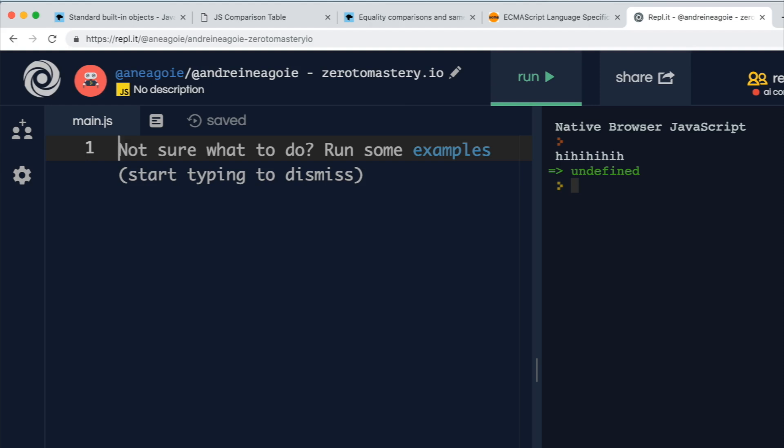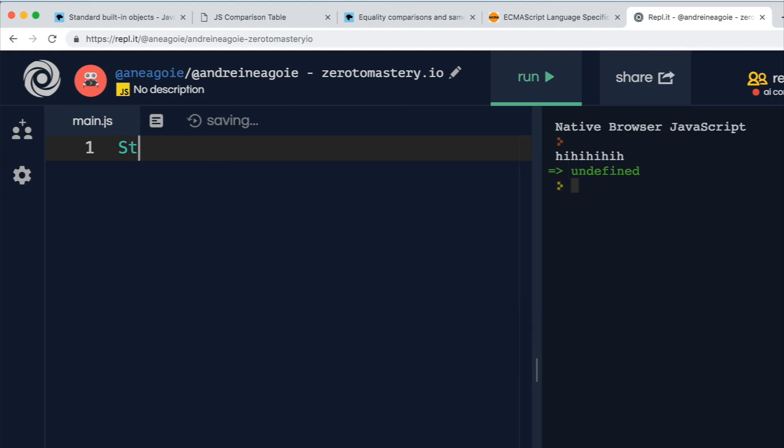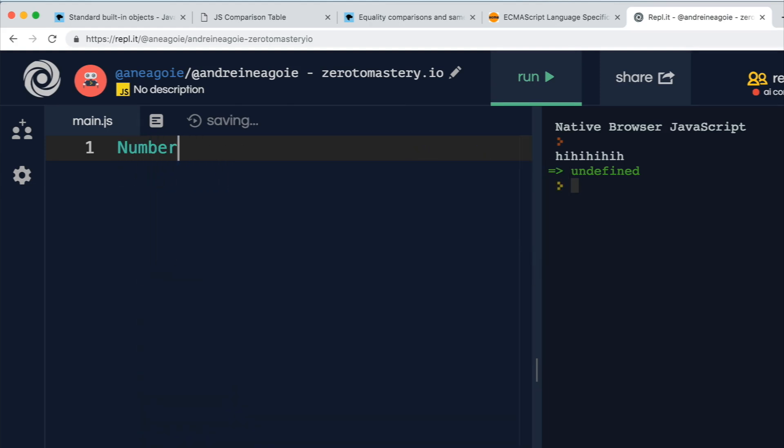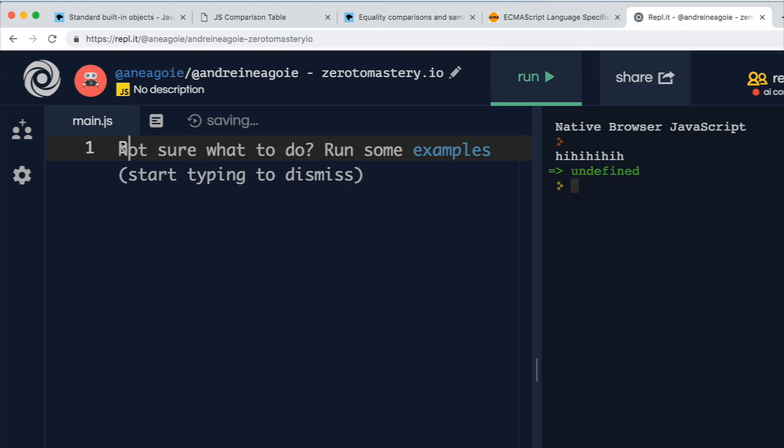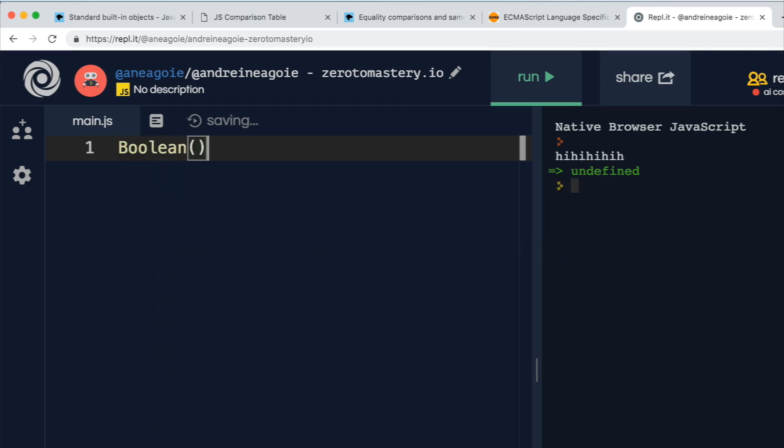get a little bit complicated by the fact that these primitives have object wrappers, like string, or number, or boolean. Let me demonstrate for you what these do.